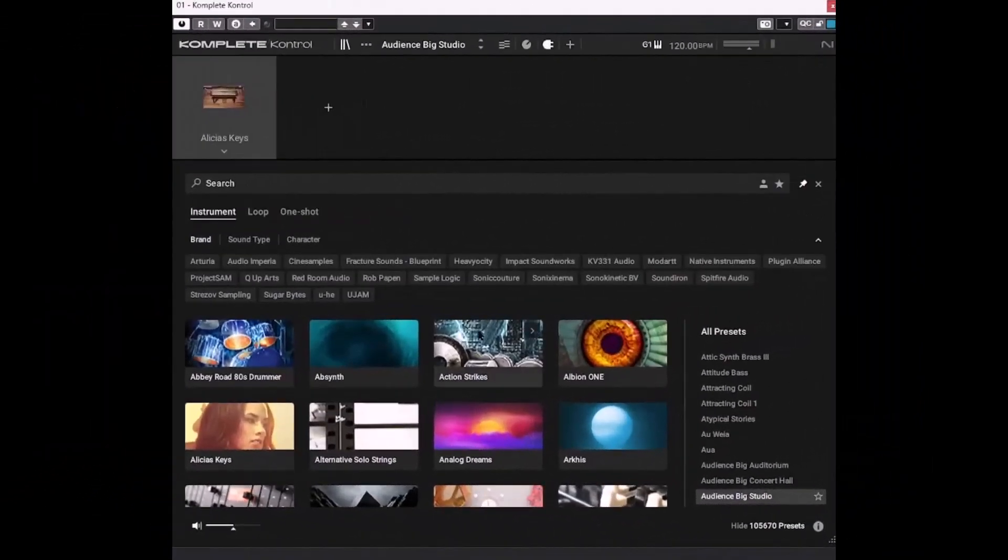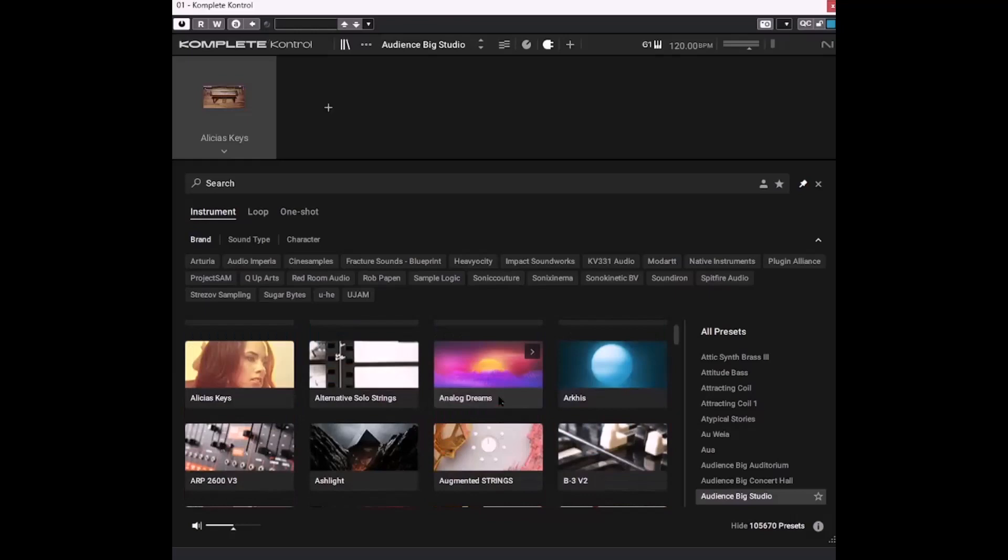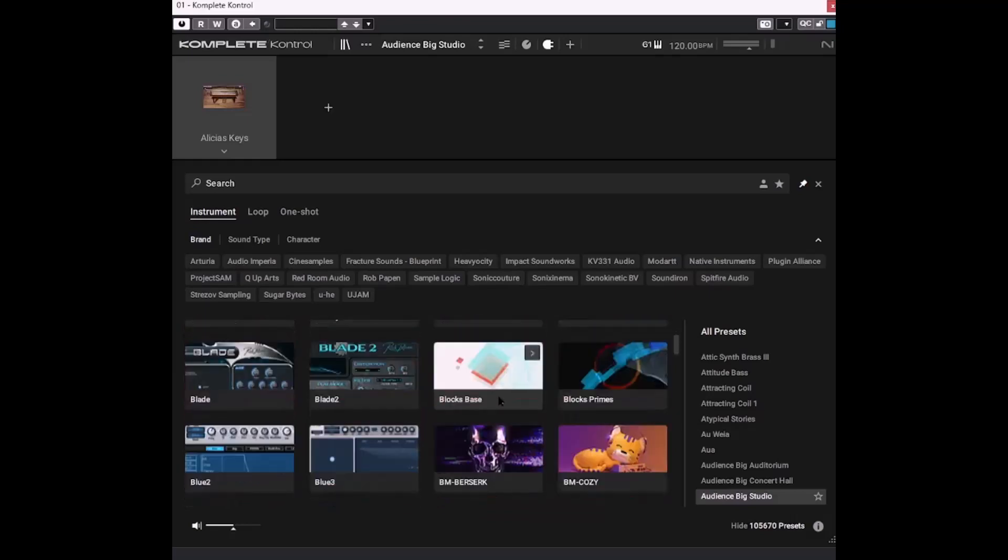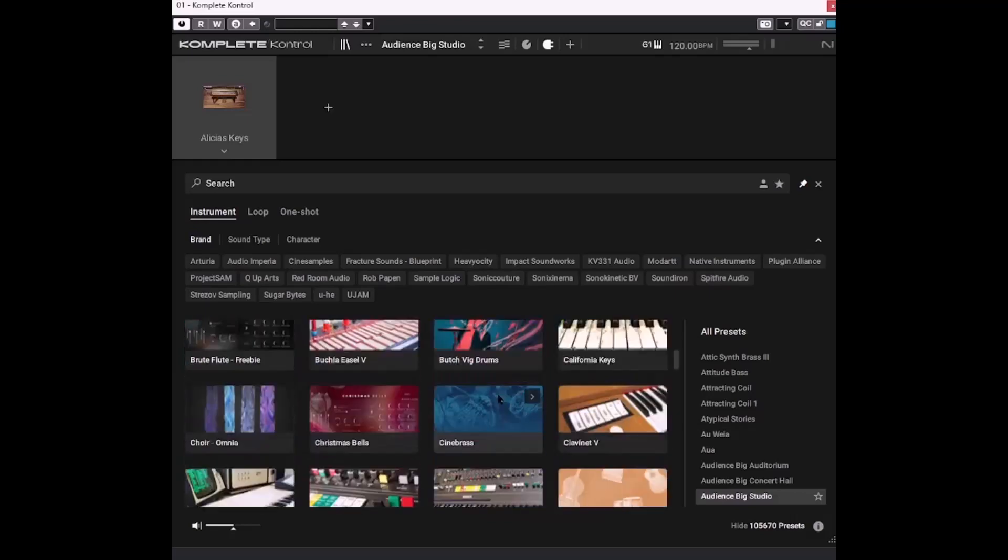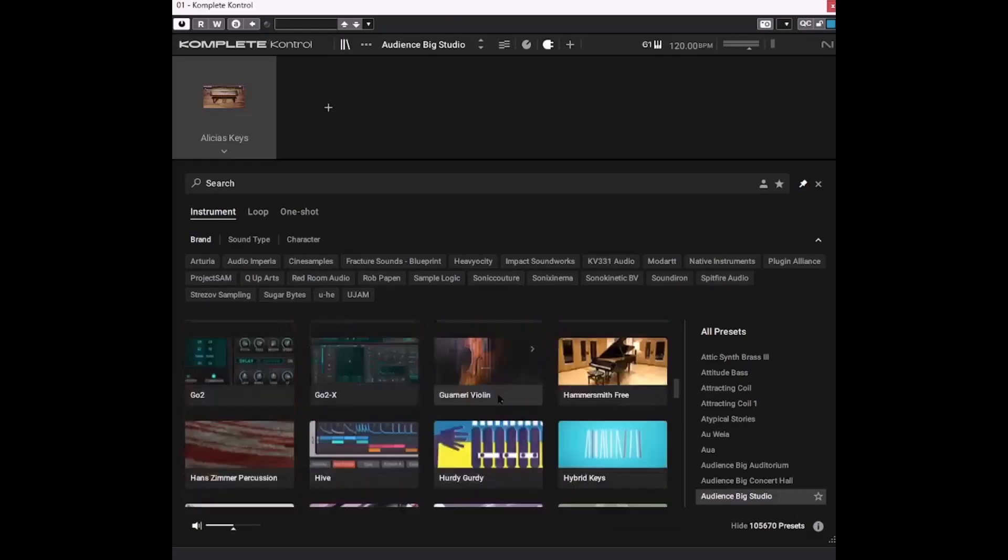So this is Complete Control, or at least it's my Complete Control. Yours will look slightly different. At least this section will be different because these are all the instruments which I have. And I have quite a few.